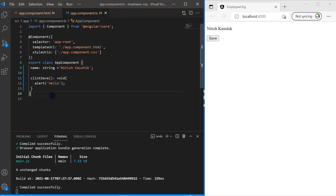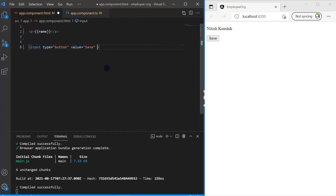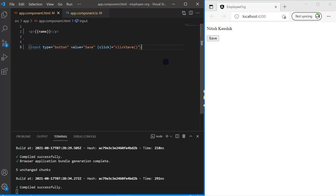Now I have to bind this method to the click event. Let's copy the method name, go back to the HTML, and use parentheses for event binding — you have to use parentheses all the time. Inside the parentheses, write the name of your event. In plain JavaScript we use 'onclick', but in Angular you do not use the 'on' keyword — you simply write 'click'. Then provide the name of your method. Now let's click the save button and immediately you can see the alert box with the value 'hello'.